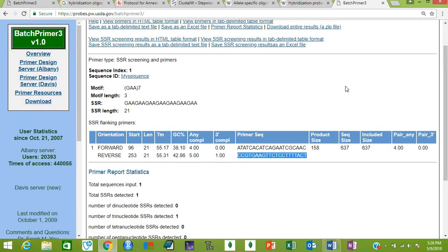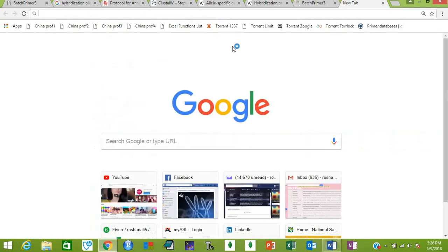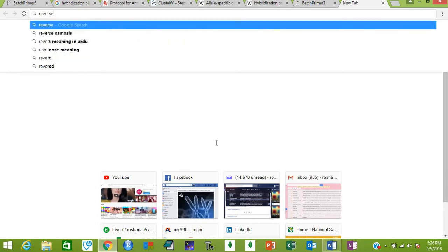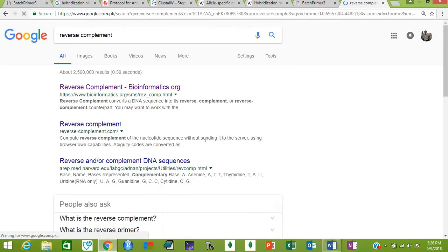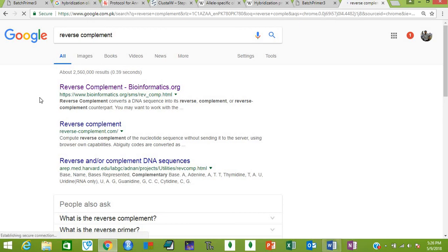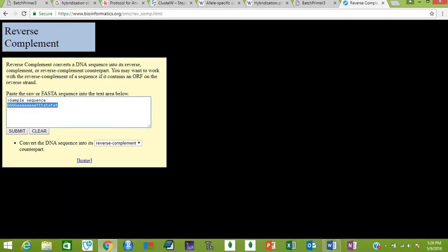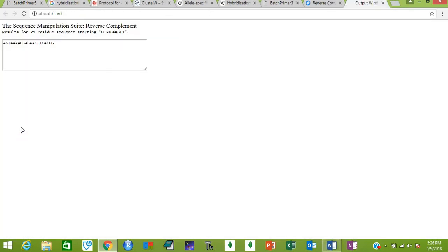For that purpose, go to Google again and type 'reverse complement.' Here is the website. This will find the reverse complement for your sequence. Just paste your sequence here and submit. This is your reverse complement.